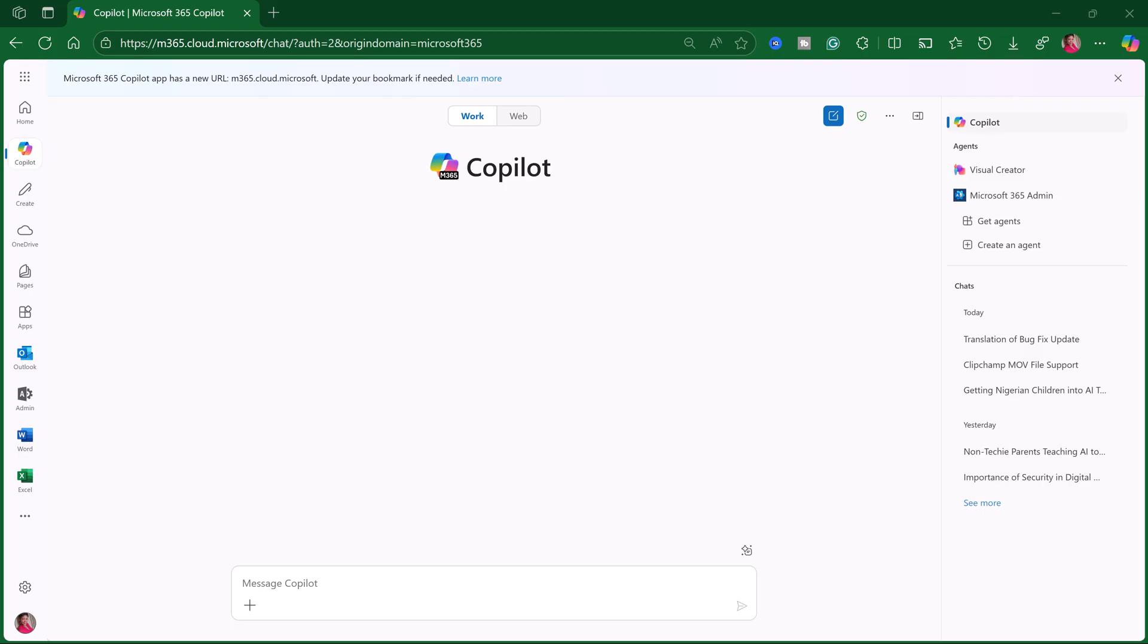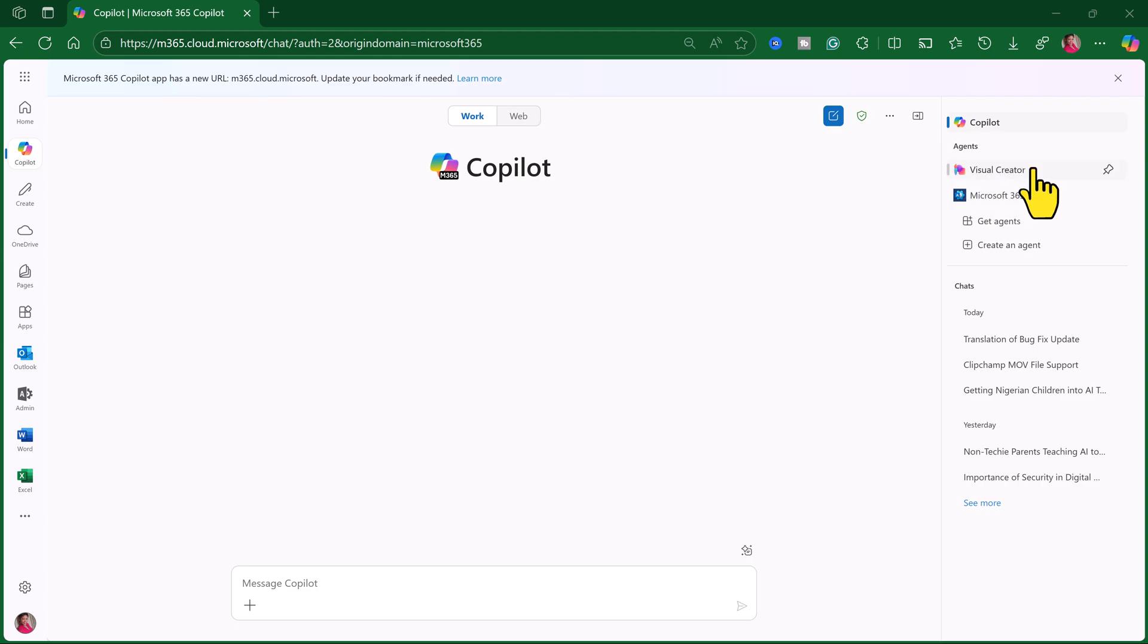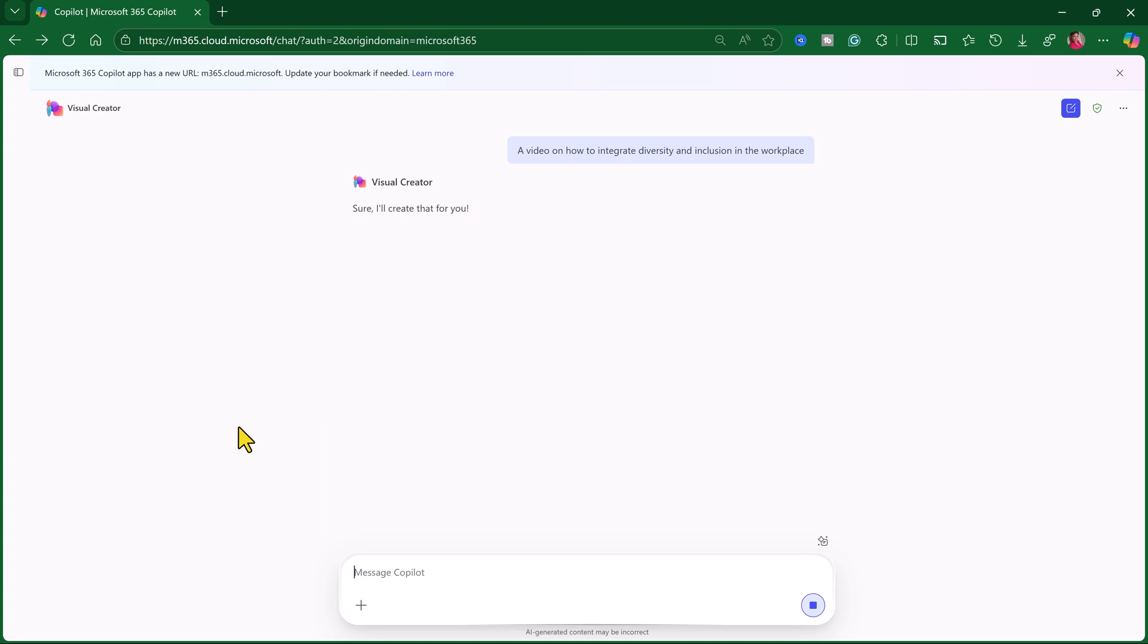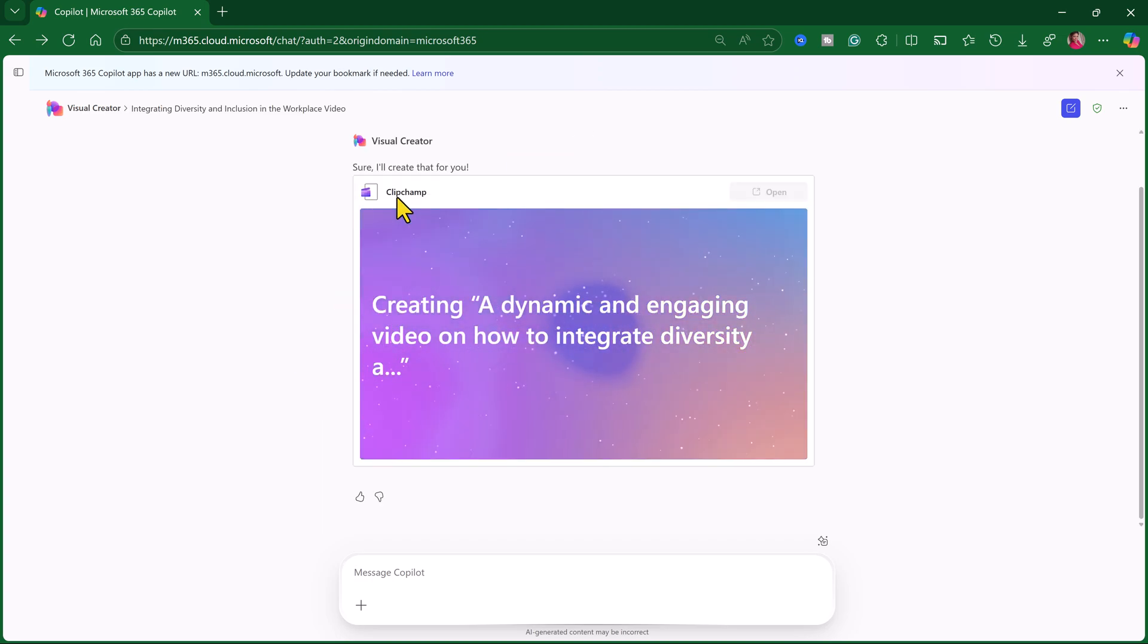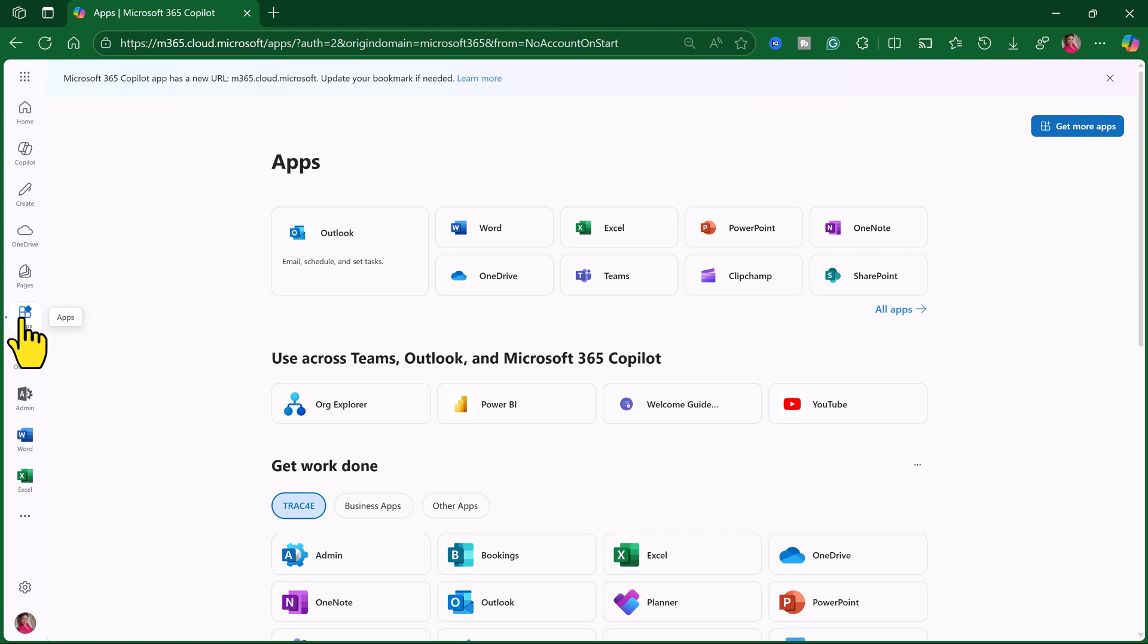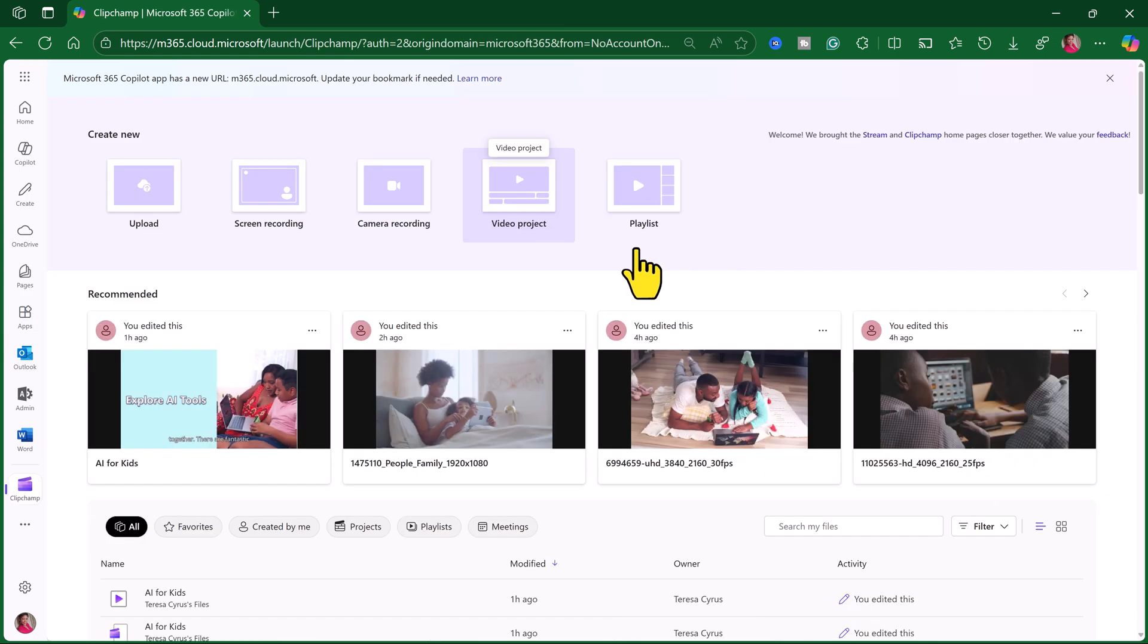As I mentioned earlier, when you log into Microsoft 365, you can actually click on Visual Creator if you have Copilot on. Or click on Apps and look for Clipchamp. And I'm going to create a video project.